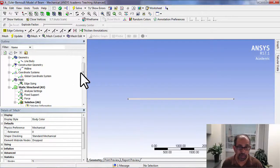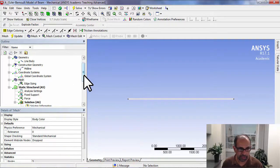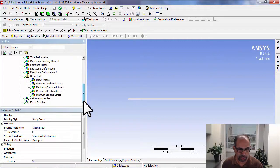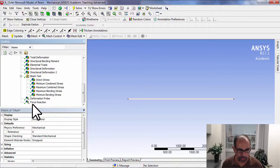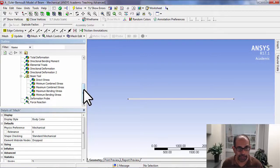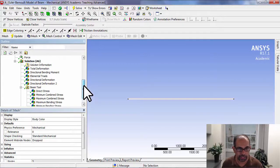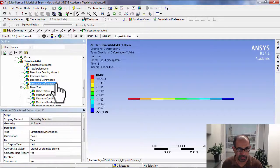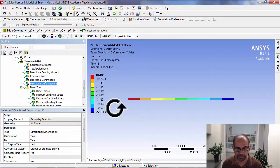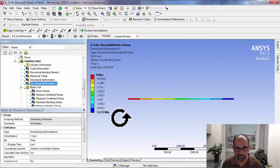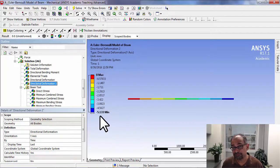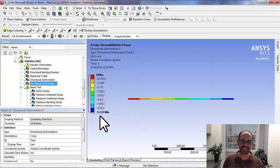Let me go back to the directional deformation. It didn't change.